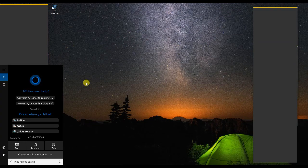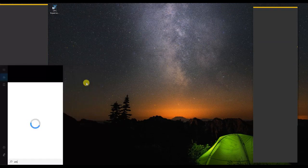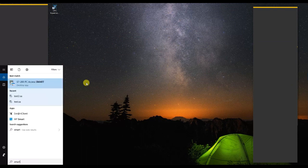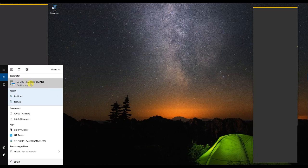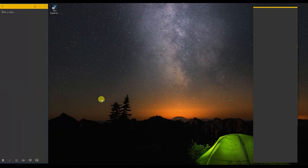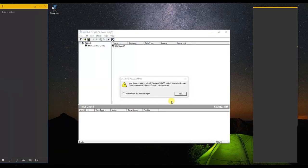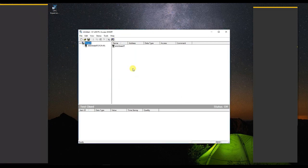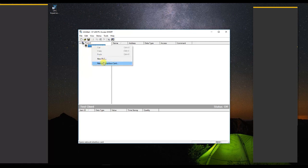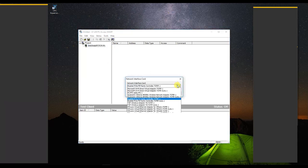Now let us configure OPC. Start the S7200 PC Access Smart software. Right-click on MW Smart and select the Network Interface Card option. From the list, select the network card to which your PLC is connected.